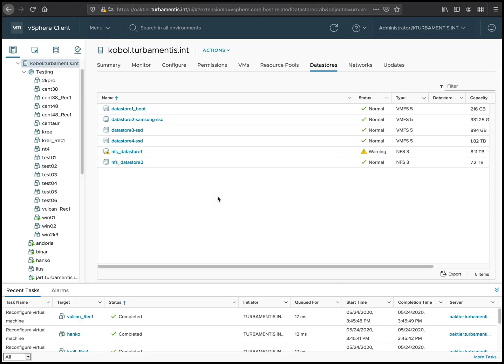Here you can see the testing resource group, and there's four virtual machines, Cent38, Cent48, Krell and Vulkan, all with Rec1 at the end of their names. So that's a successful recovery.